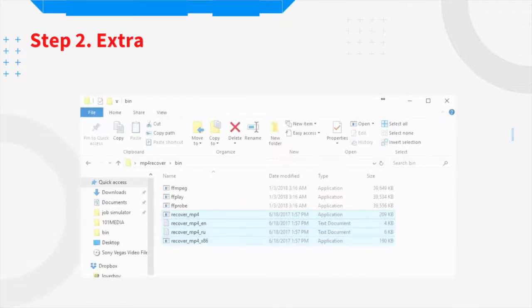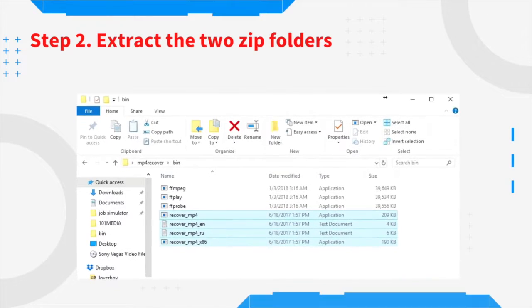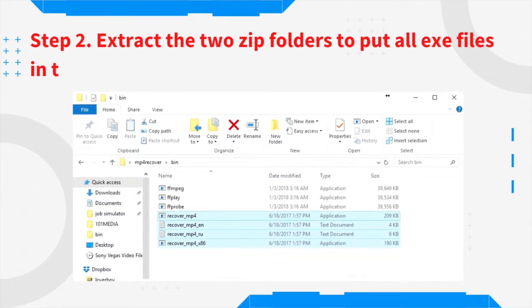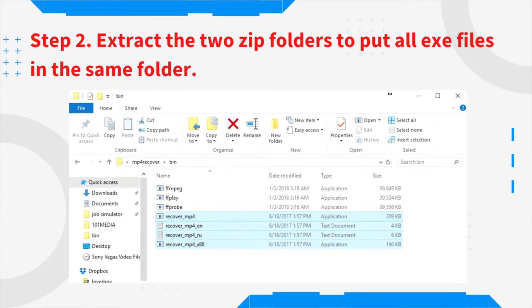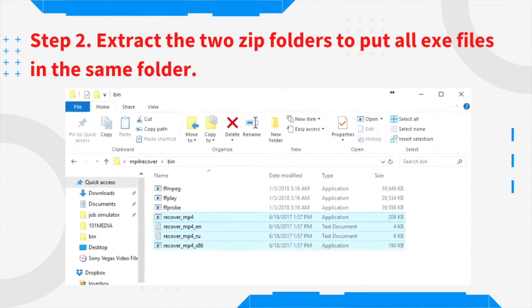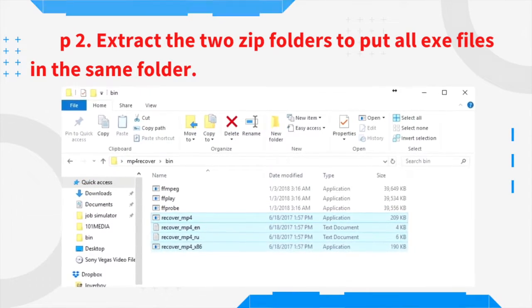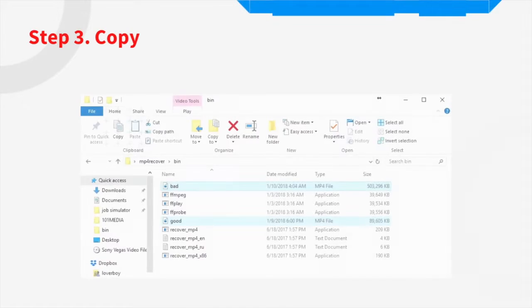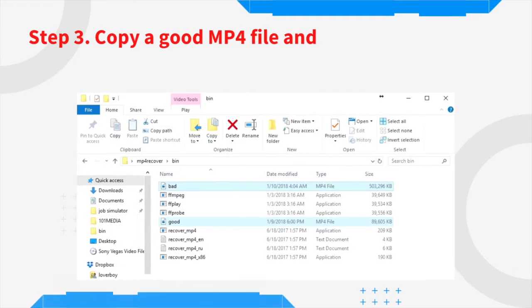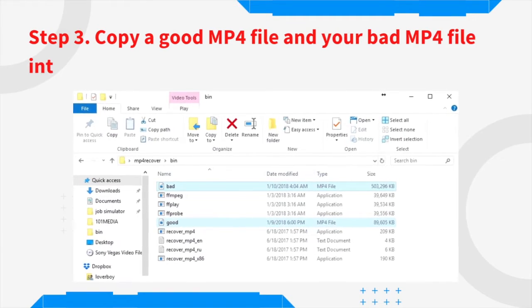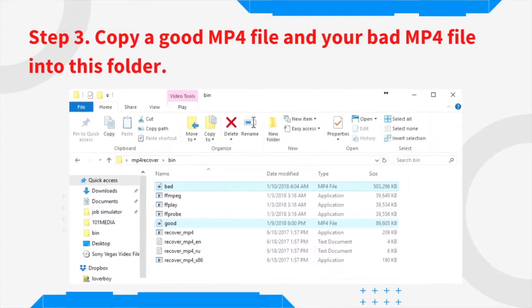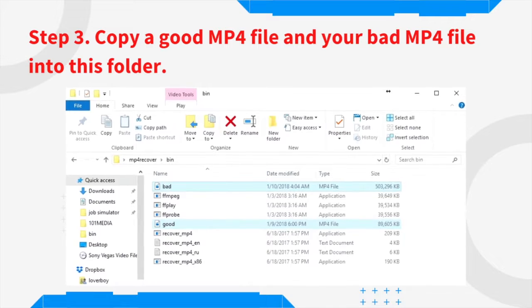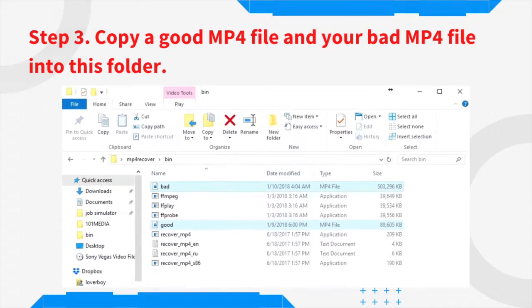Step 2: Extract the two zip folders to put all exe files in the same folder. Step 3: Copy a good mp4 file and your bad mp4 file into this folder.